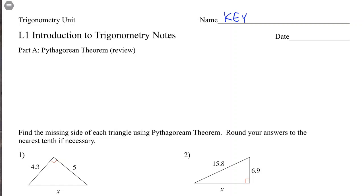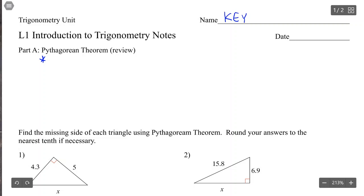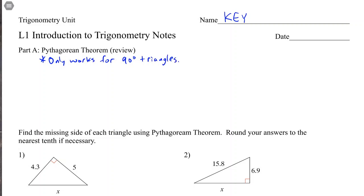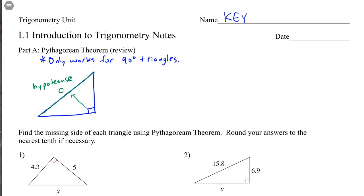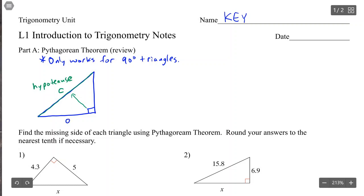First, a reminder about Pythagorean Theorem — hopefully you remember this from middle school. Pythagorean Theorem only works for 90-degree triangles, also called right angle triangles. In a right angle triangle, we need to know which side is the hypotenuse. Across from the right angle is the longest side of the triangle, and that longest side is called the hypotenuse. For Pythagorean Theorem, that will always be side c, and the other two sides are generally called a and b.